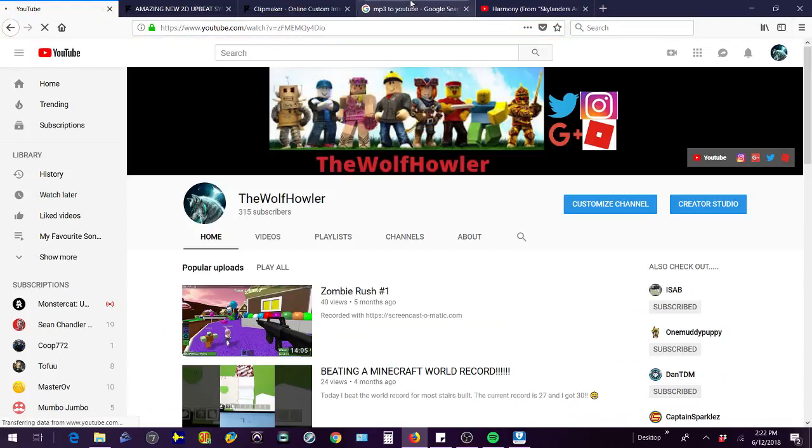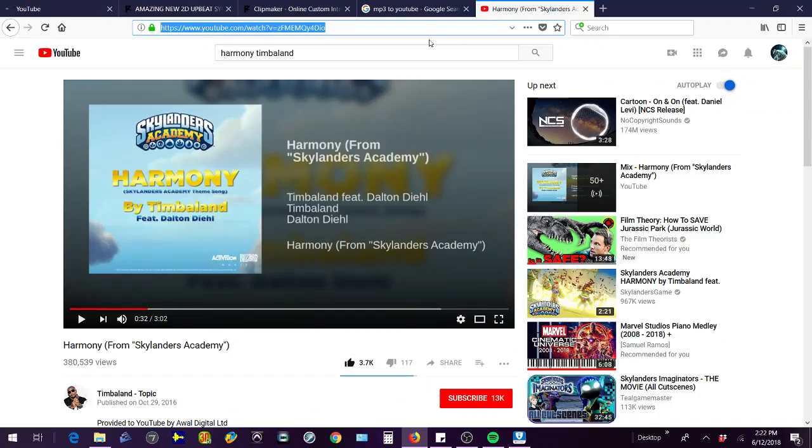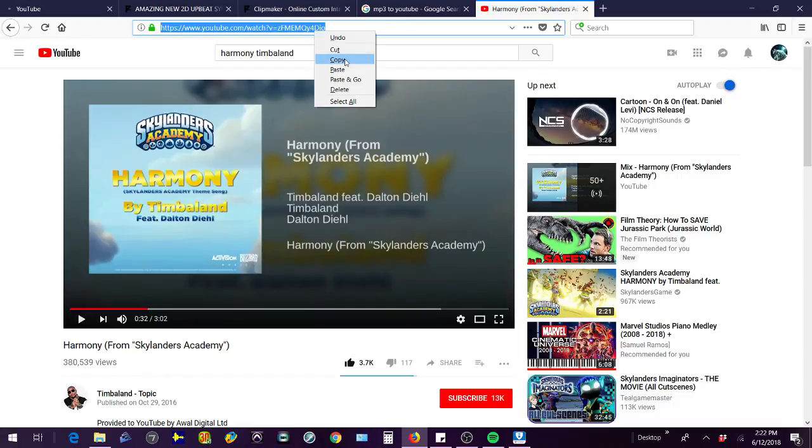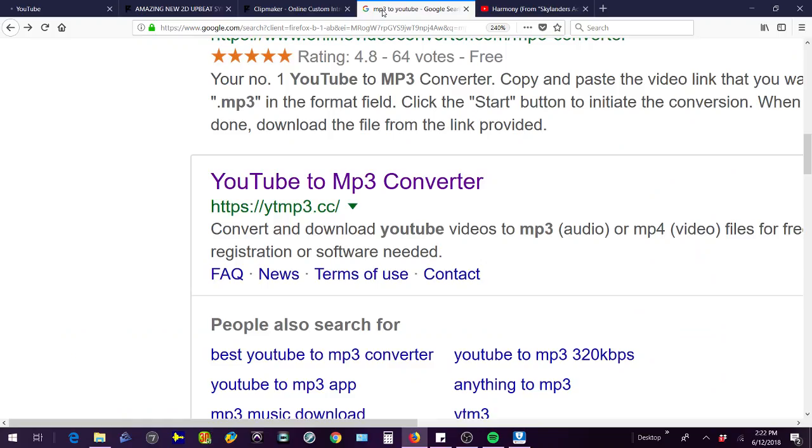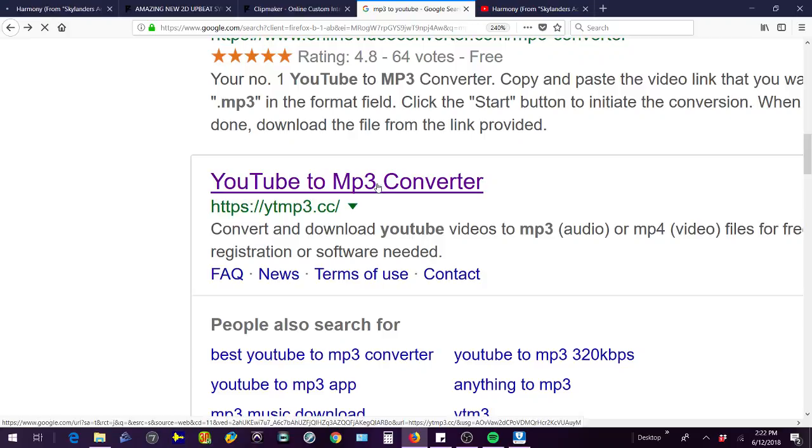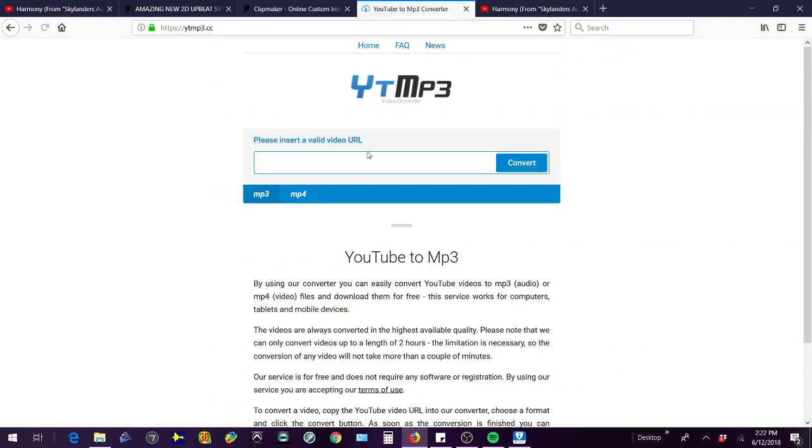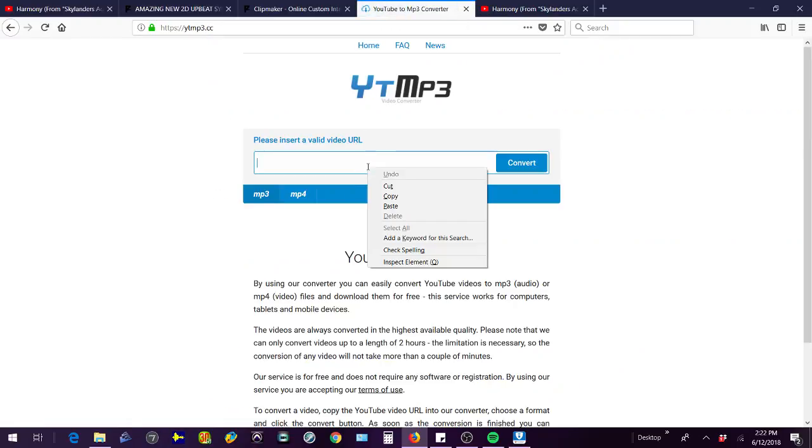Then go to, I recommend this one. You just have to type in mp3 to YouTube, and then go down and you'll see this YouTube mp3 converter. Then you want to click on that, and then it'll bring you to this converter. So then you're going to paste your link in and convert it.